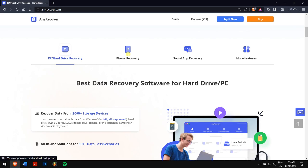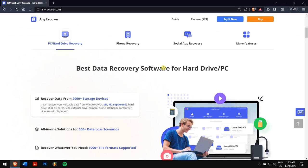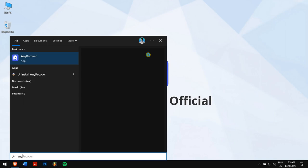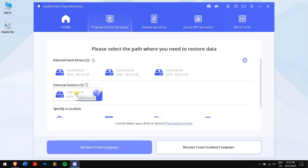So check the video description to try this amazing recovery tool to see if it can find your files. And for a limited period of time, we have an exclusive YouTube discount just for you. After downloading and installing, run AnyRecover, click on PC and hard drive recovery, and click on your drive.